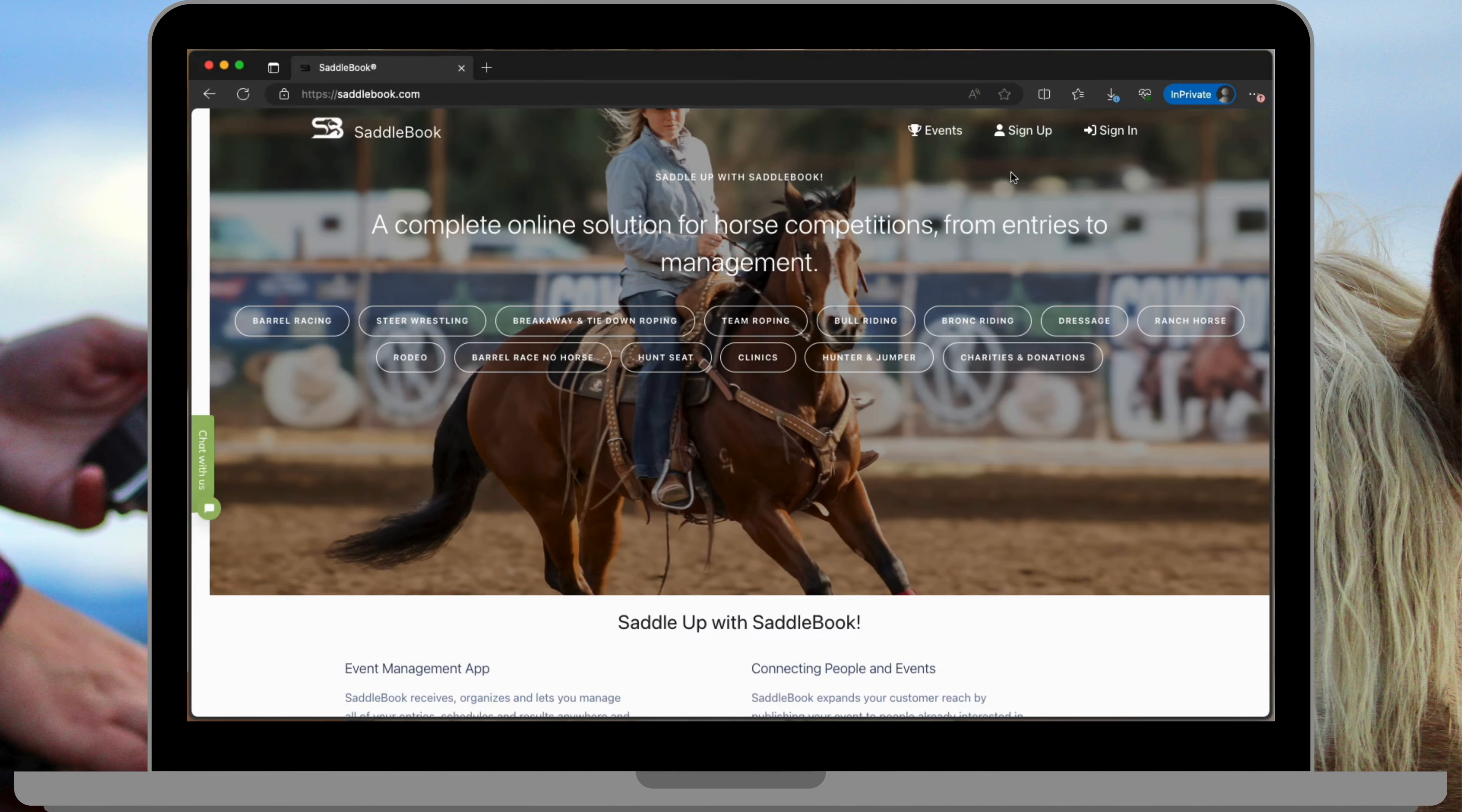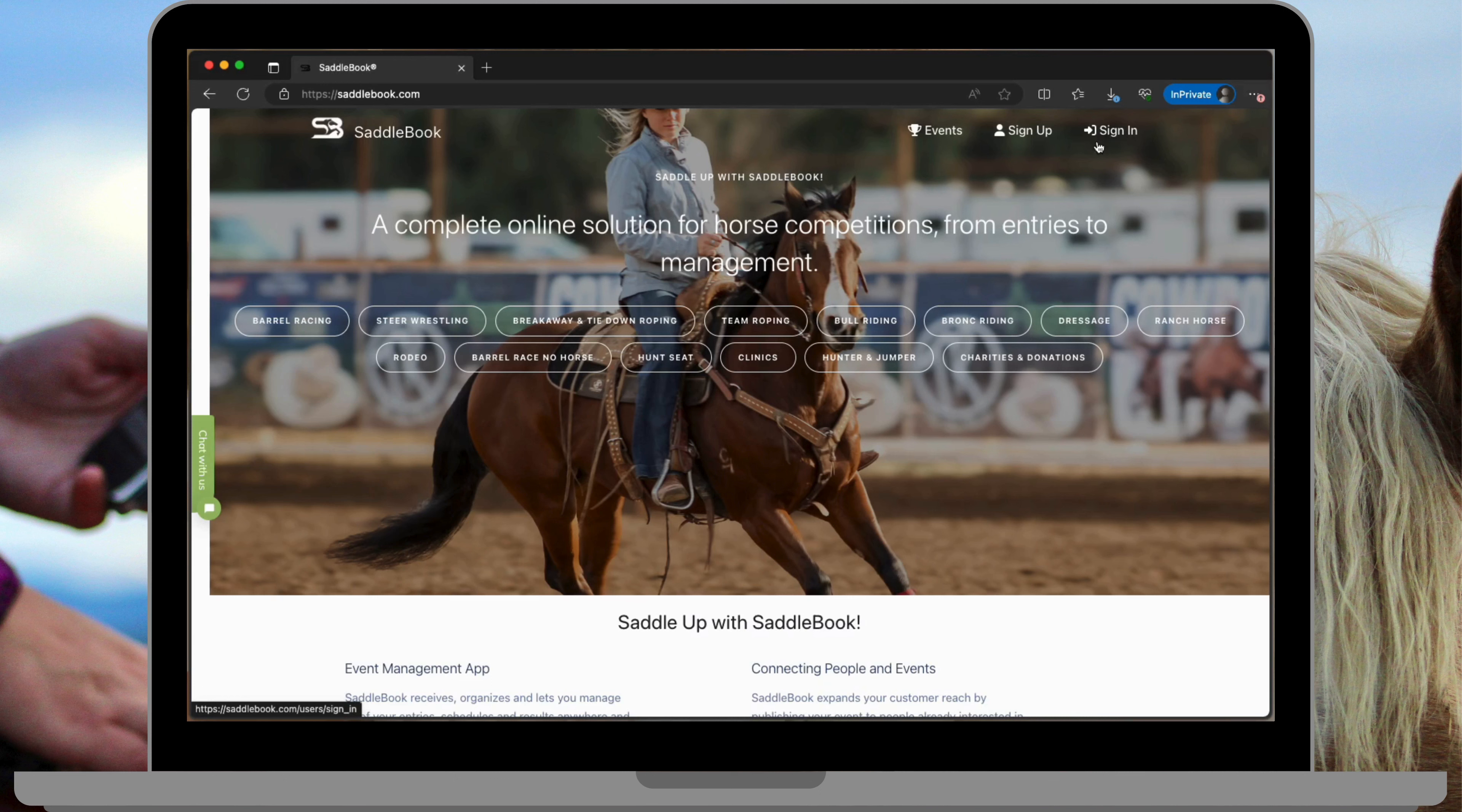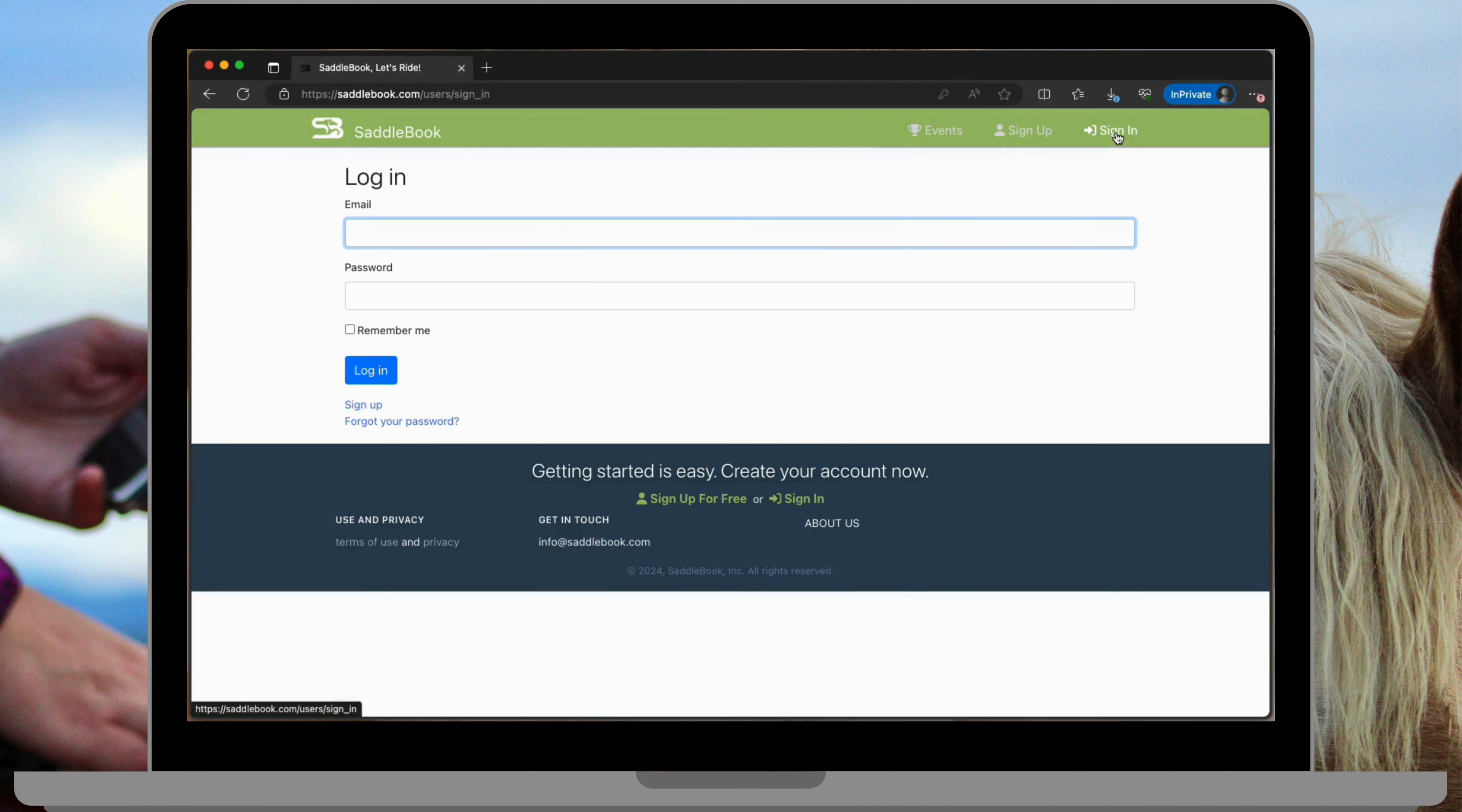Okay, so the first thing you want to do is go to saddlebook.com and if you're not already, you'll want to go ahead and sign in. To do that you can tap on this sign in button. You'll provide your email and your password and go ahead and log in.